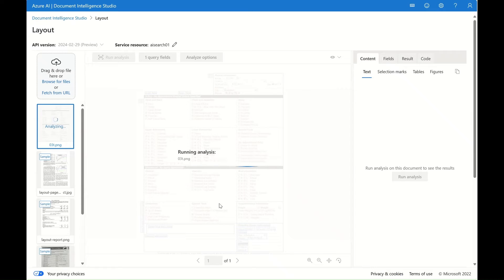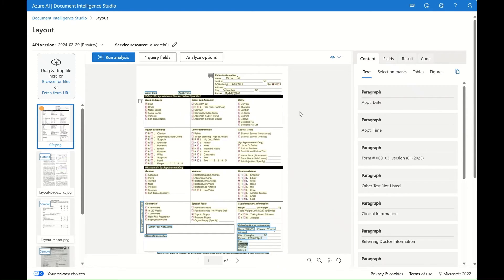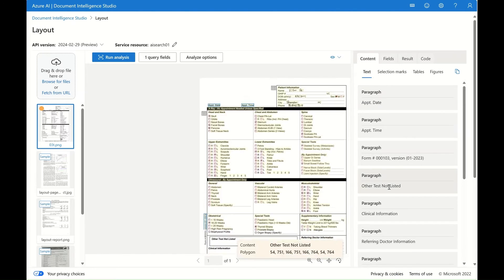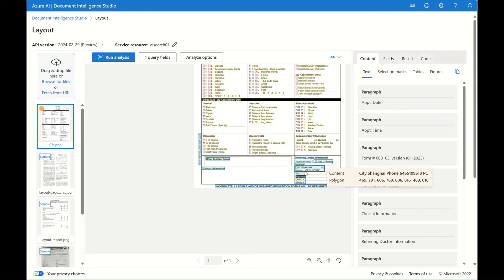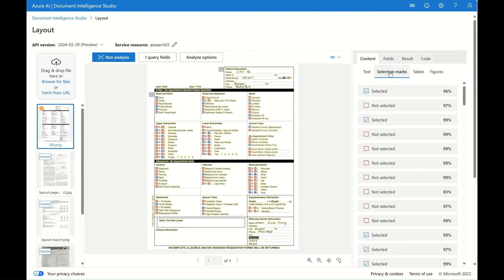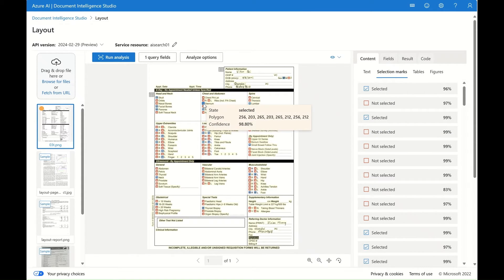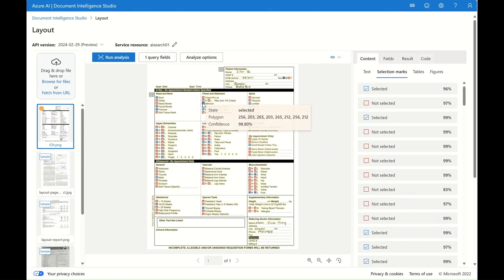This is the fundamental model — it's not based on any custom training. Here you can see some content, the paragraphs, and the text is identified, along with the polygon indicating the location for each specific area. We can also look at the selection marks. These selection marks are detected — the selected ones have a state of selected, and the others have a state of unselected. We also have the confidence score and the polygon for location.